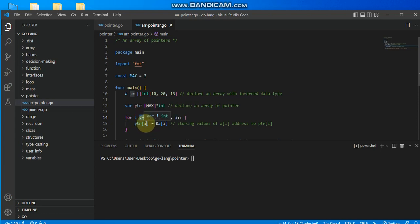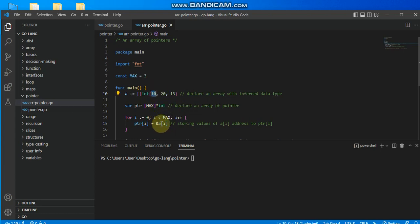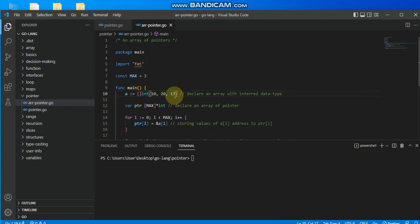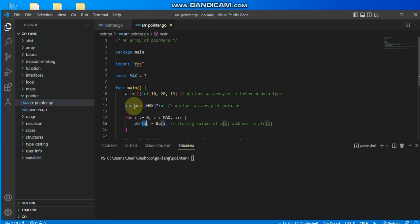Inside the loop body, ptr[i] is assigned the address of a[i] using the ampersand. When 'i' is 0, ptr[0] stores the address of the first array member, which is 10. The ampersand accesses the memory address of that first element and stores it in the first member of the pointer variable array. So if my array is [10, 20, 13], the address of the first member is stored in ptr[0].